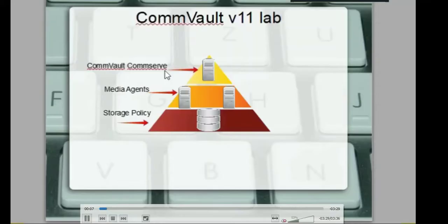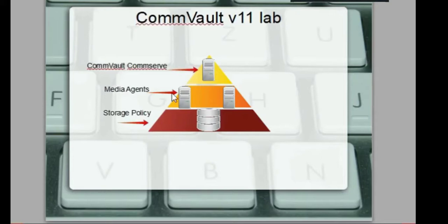Thank you for clicking on the trailer for this course. I hope you like it. Welcome to the Commvault version 11 course.